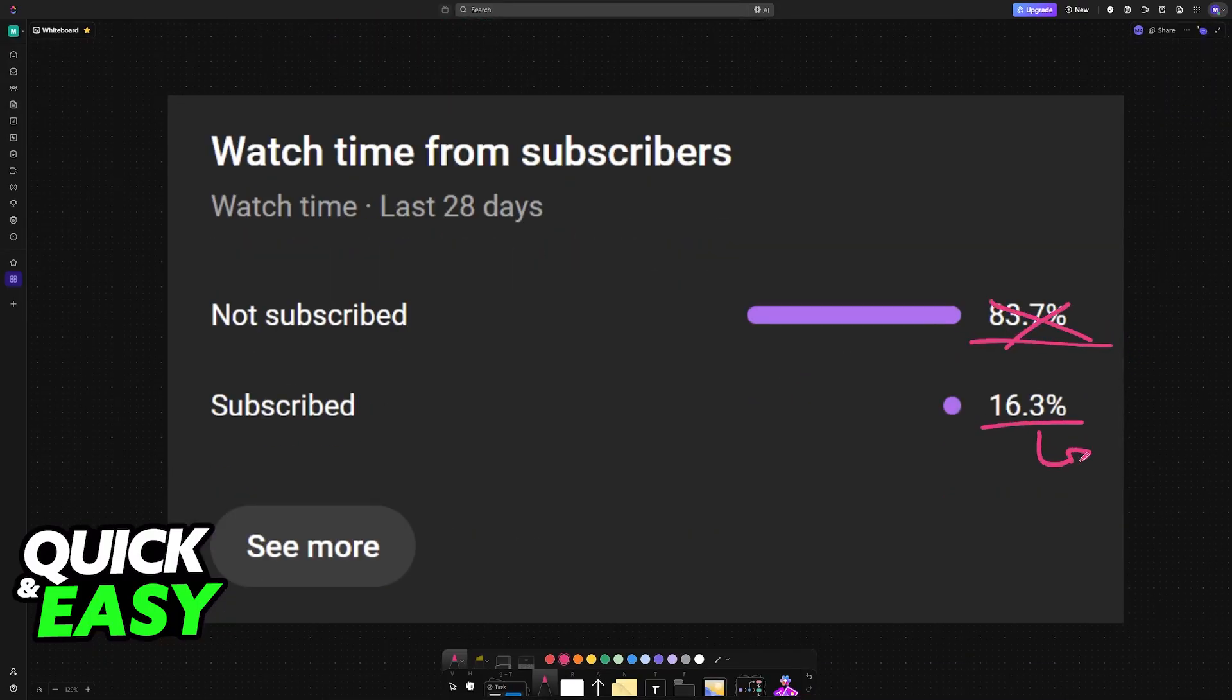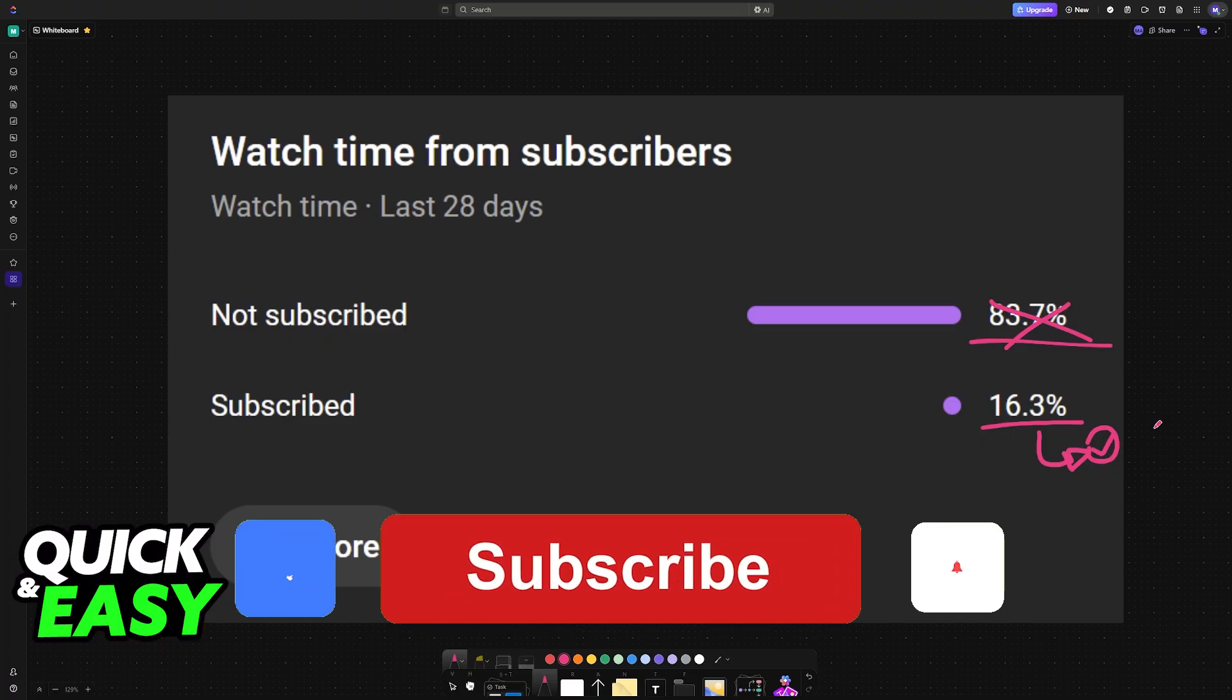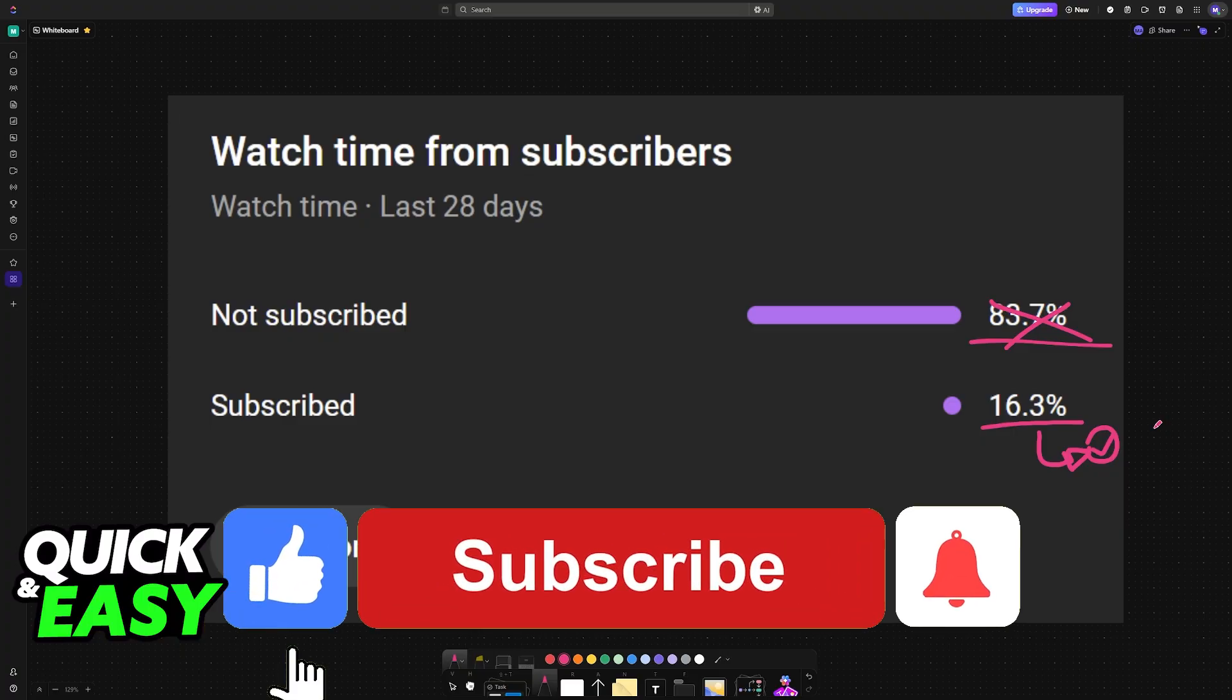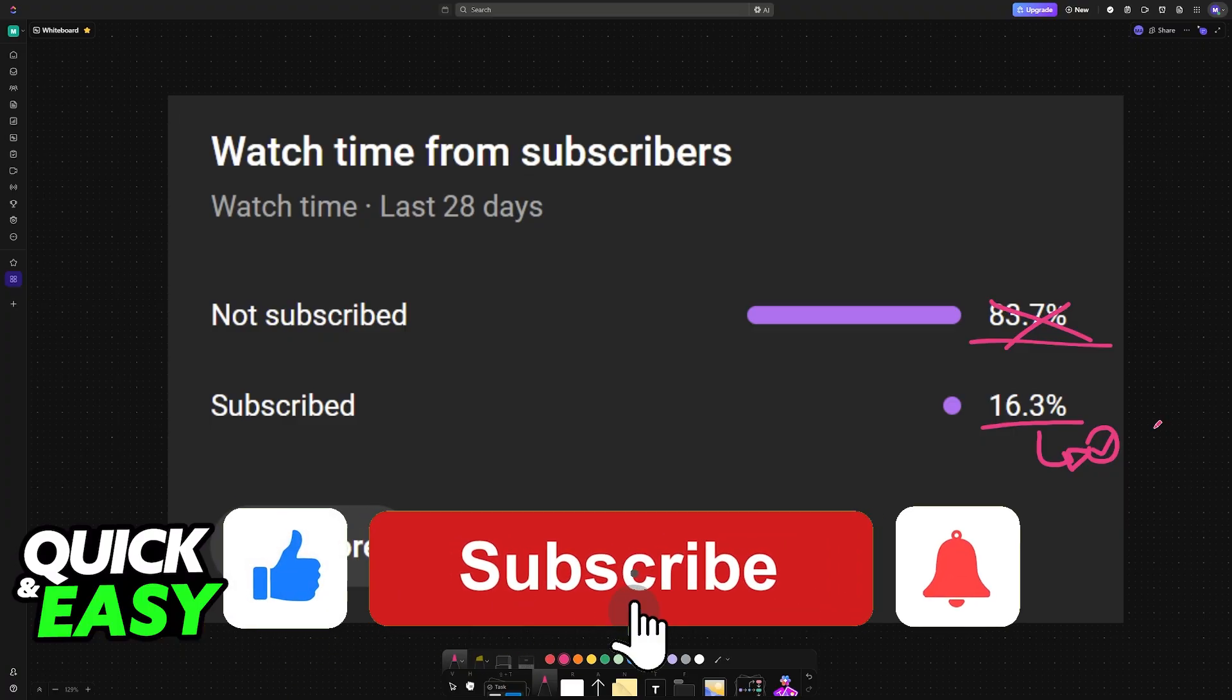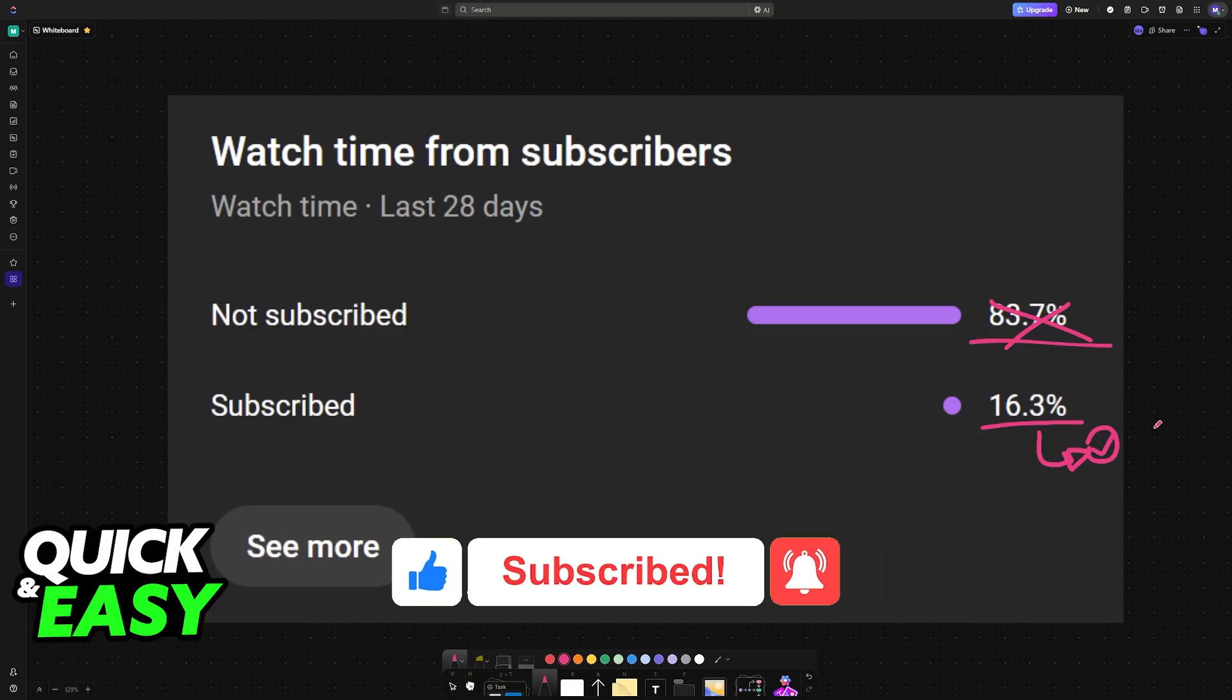If this video helped you, please consider subscribing. As you can see according to our channel metrics, 83 percent of the people watching our videos are not subscribed. By subscribing, you can help us make higher quality videos. Thank you for watching, and I'll see you on the next one.